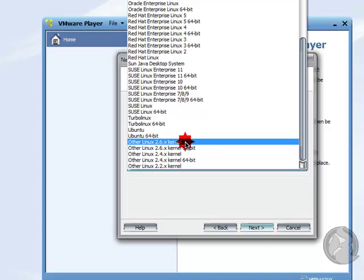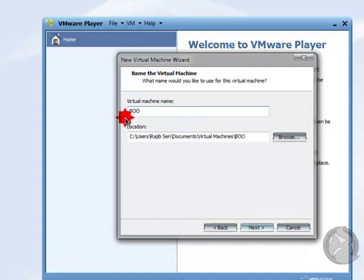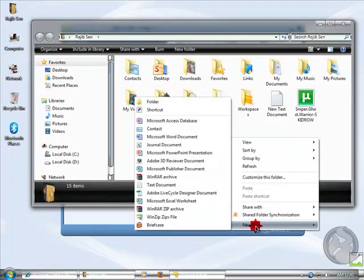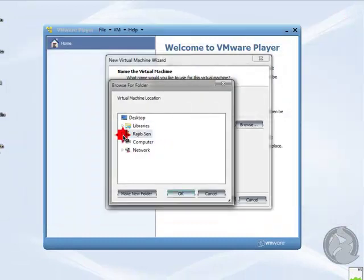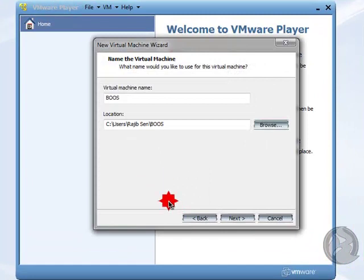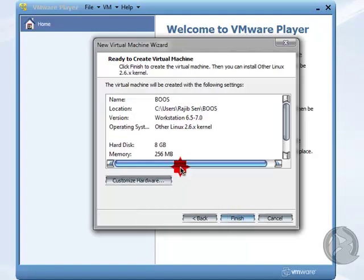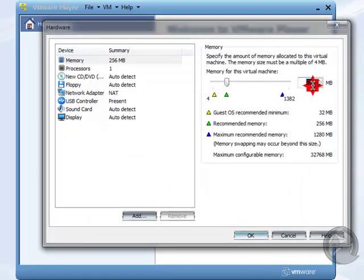Select 'Other Linux 2.6x kernel' and click Next. Leave the default name or type 'boss' and choose your path. I am creating a folder called 'boss,' selecting that folder, and clicking OK. Click Next. 8 GB is enough to install, so I leave the disk size and click Next. The default RAM is 256 MB, so I increase the memory to 512 MB.